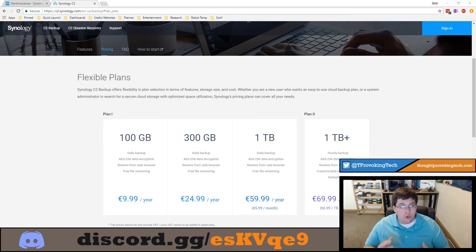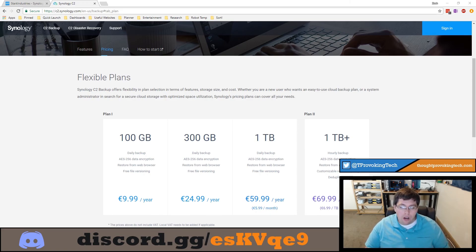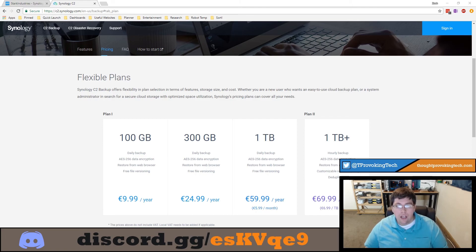Where this becomes a truly unique feature is when you combine data encryption with the ability to restore from the web browser. If you're backing up to Amazon's AWS and you navigate to the S3 bucket with encrypted files, downloading that file still leaves it encrypted and unusable. On the flip side, if you navigate to your Synology C2 web console and try to access a file, it will prompt you for a password. Enter the correct password and it will decrypt the data, letting you download an editable copy of that file.